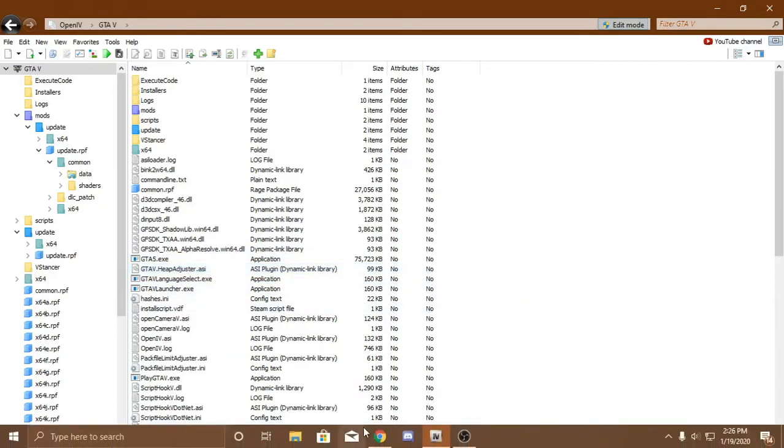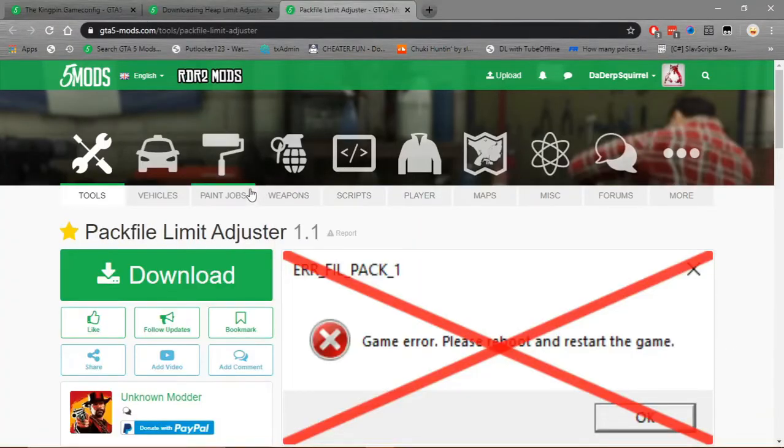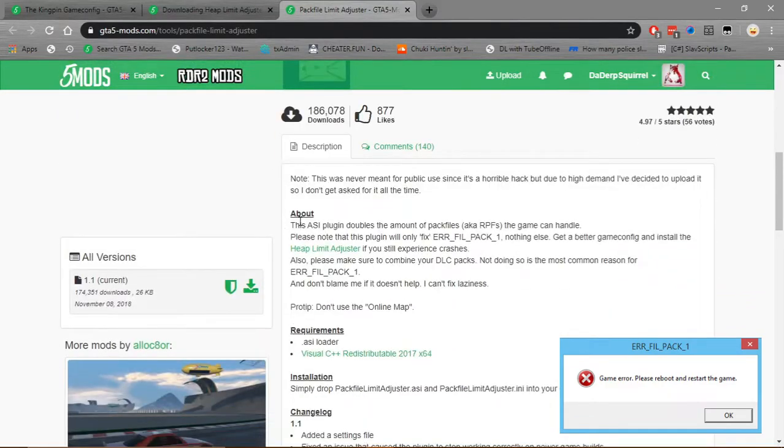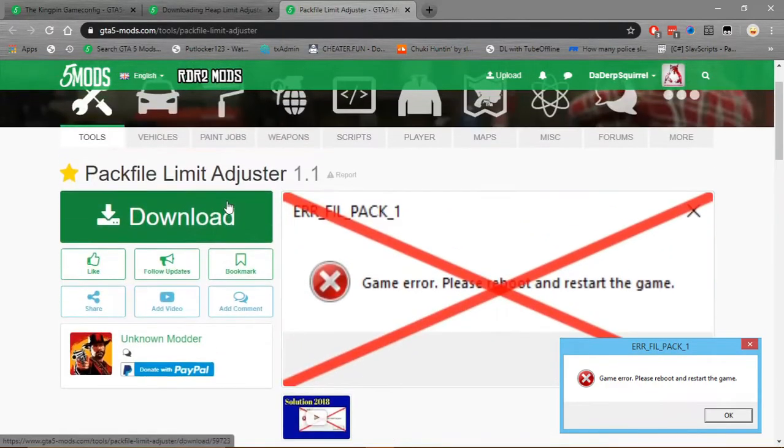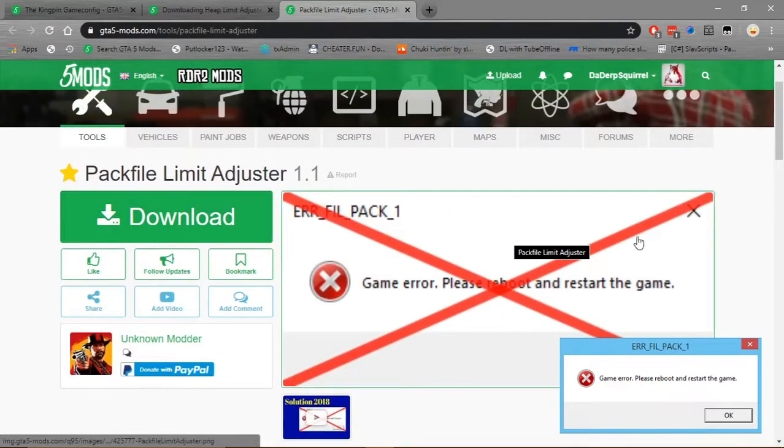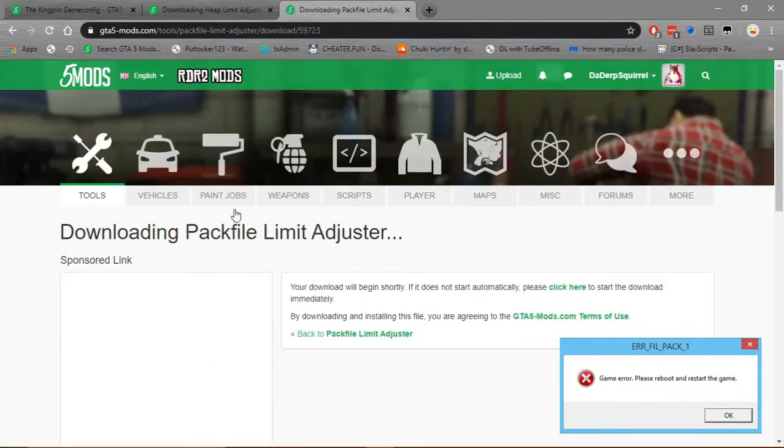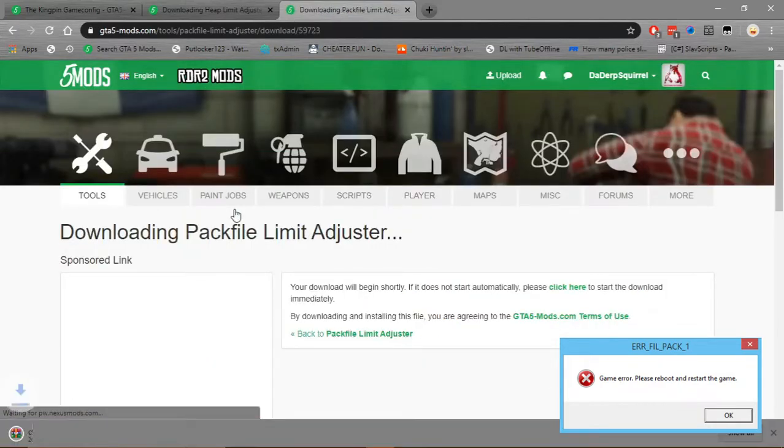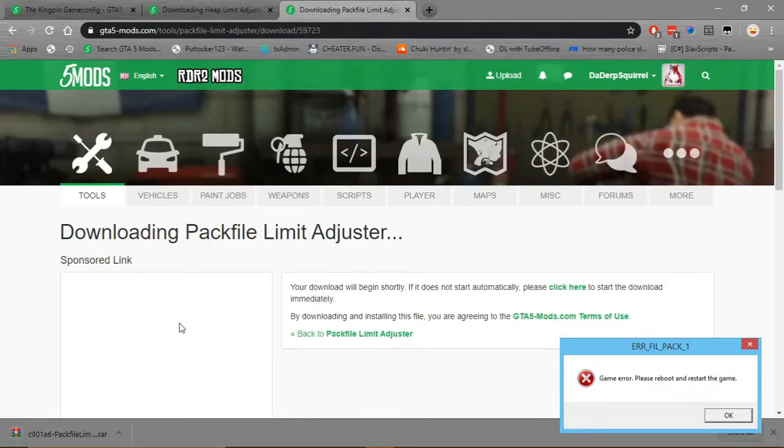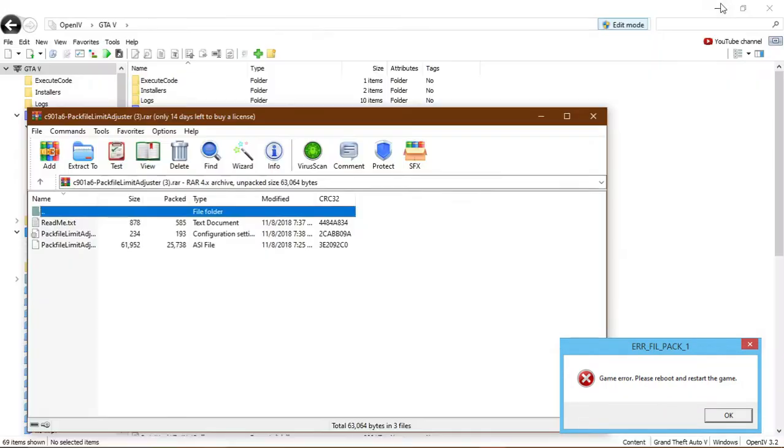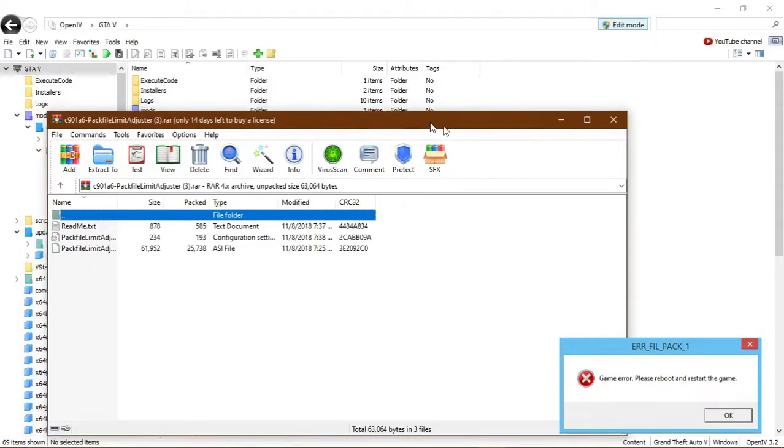Now, the next mod that you're going to need is Pack File Limit Adjuster. This eliminates big file sizes, such as mod packs, like Vanilla Works and stuff. It's over a gigabyte. And this just makes it so your game could support those files.